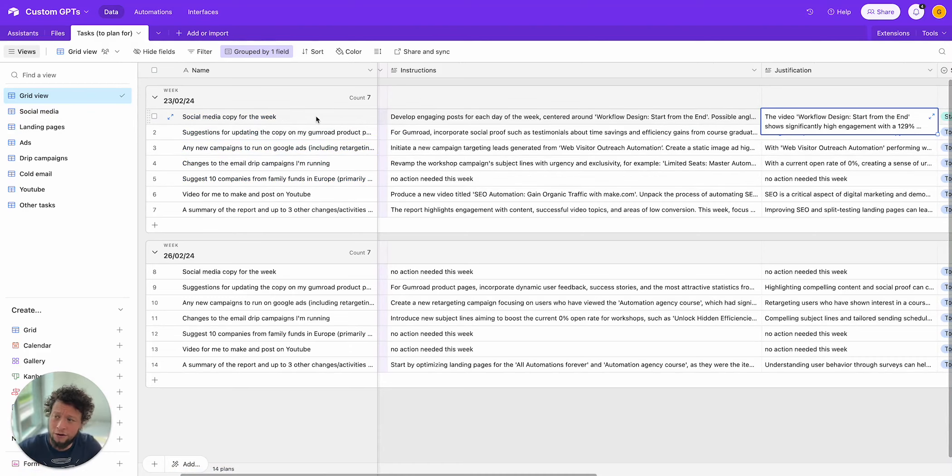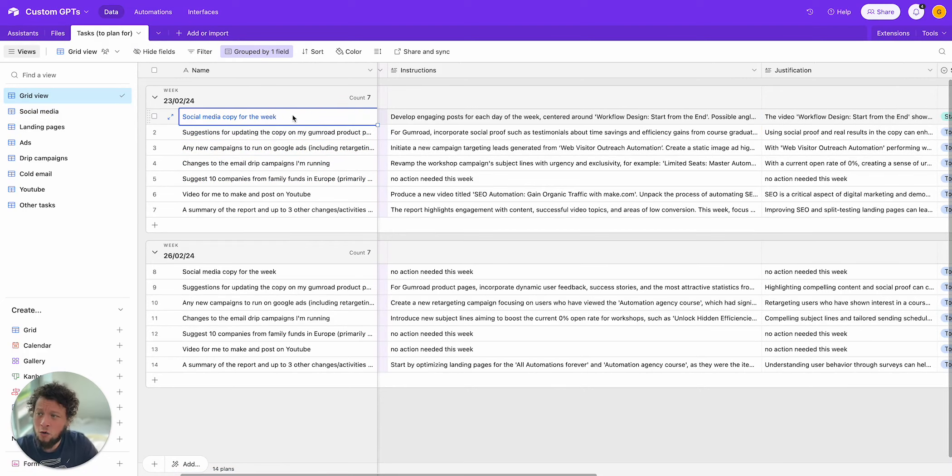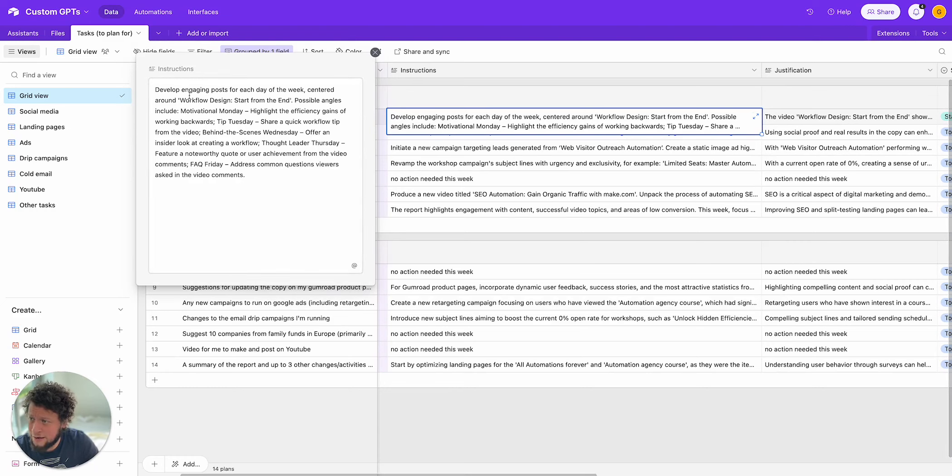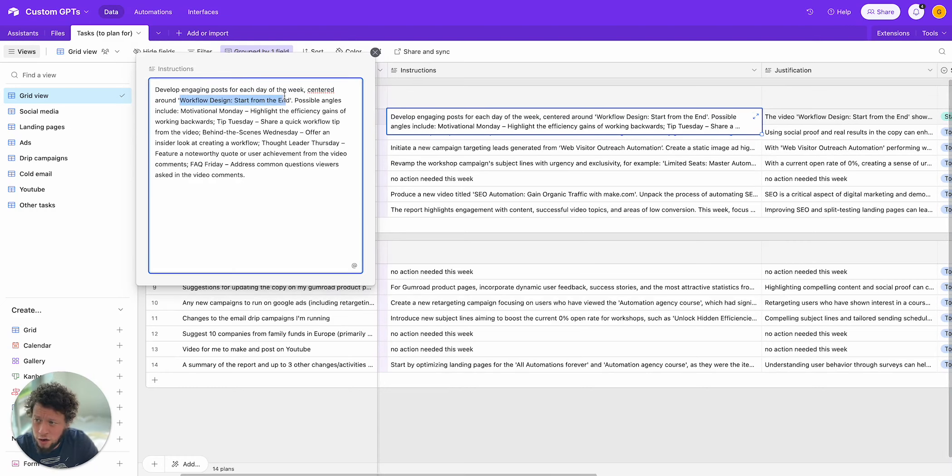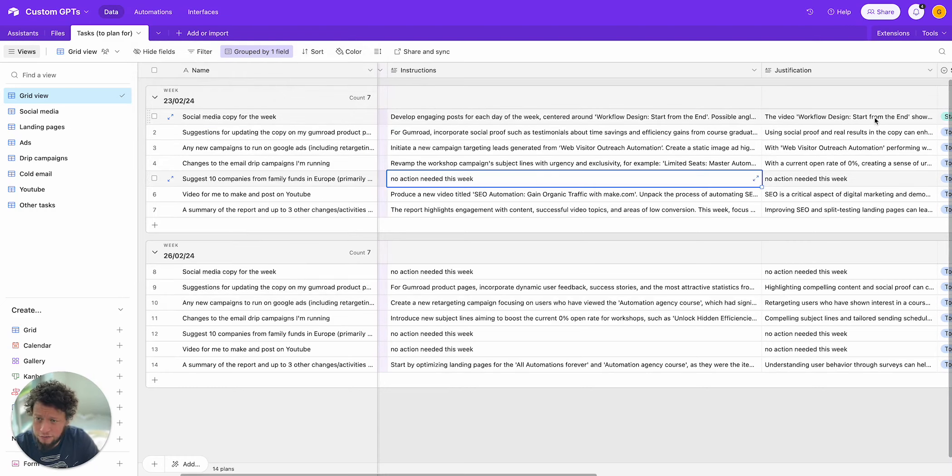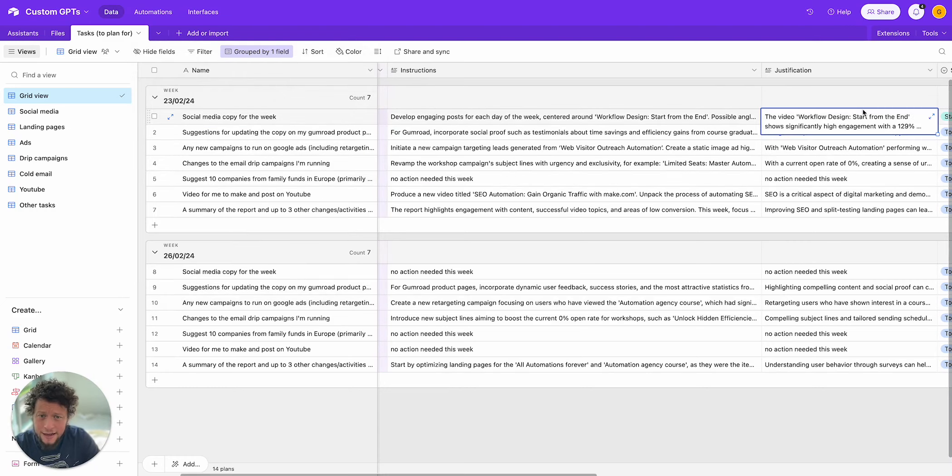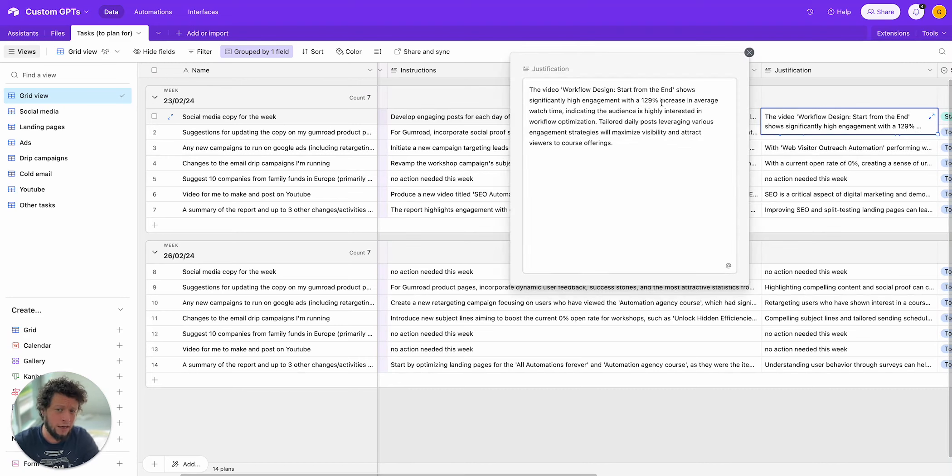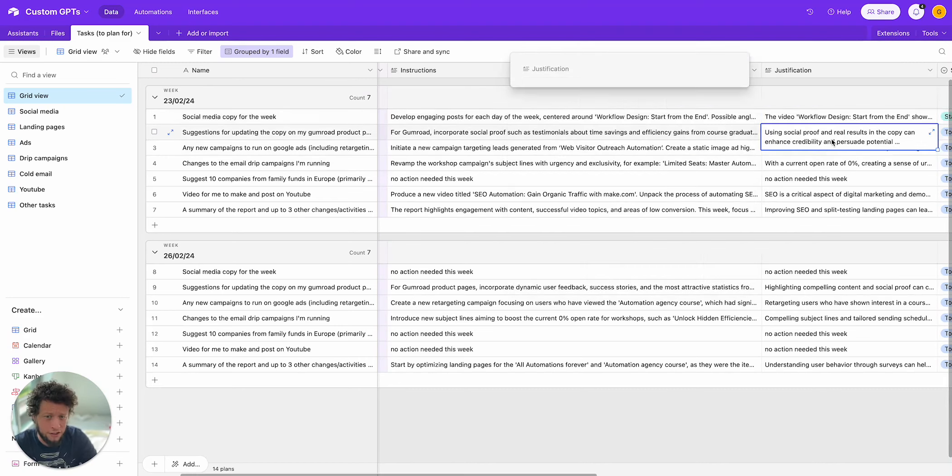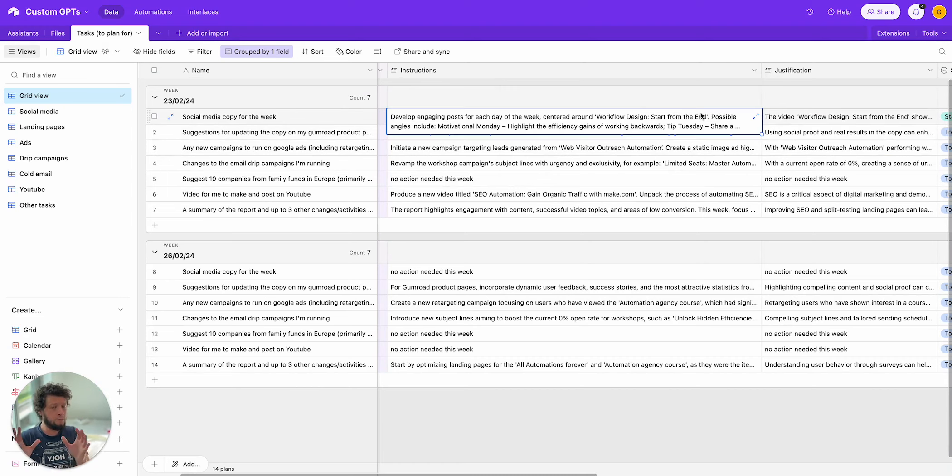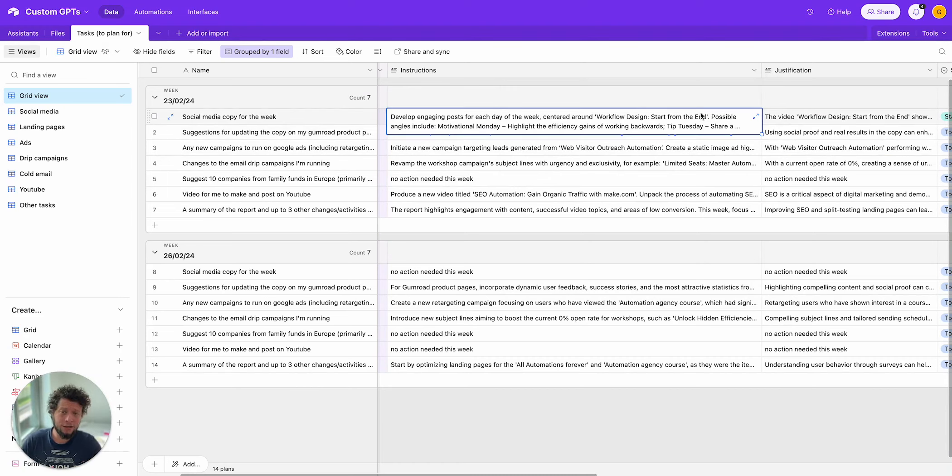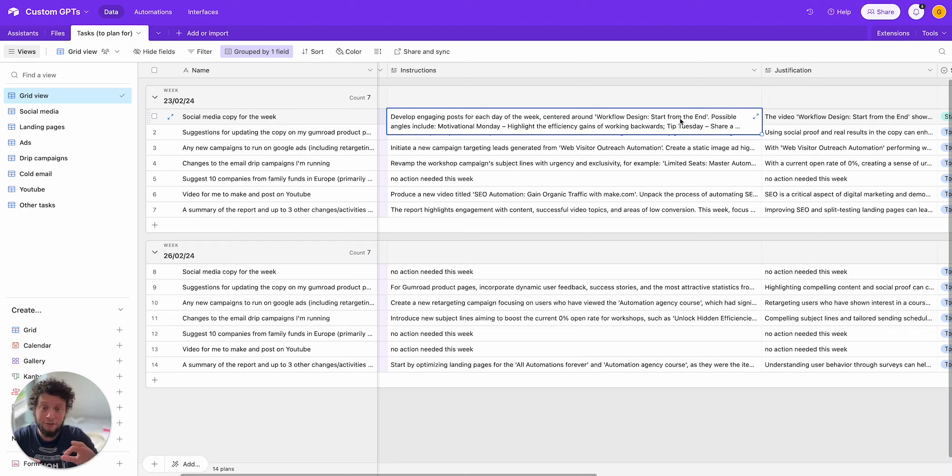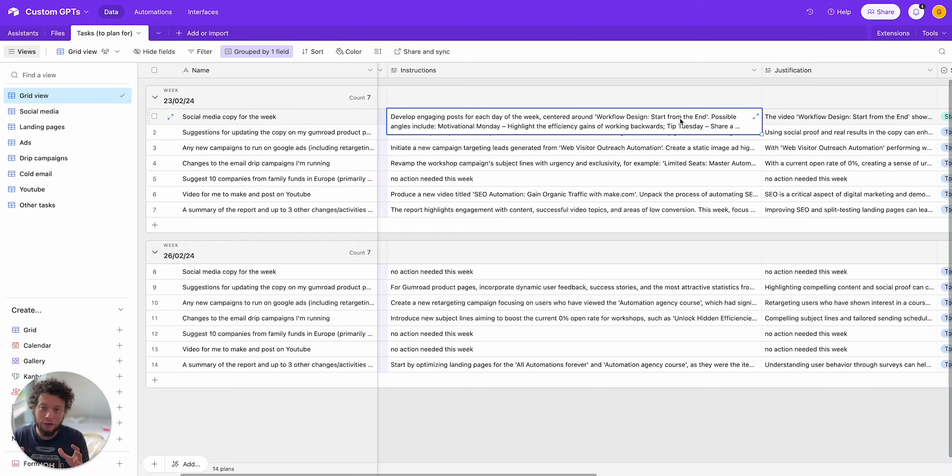If you've not seen the videos already, essentially what happened is we have an automation using our CMO and that CMO is suggesting every week, this is what you should do, instructions and justification. So if you can see here on my screen, one of the actions it suggests me to do this week is social media copy. It's given me instructions for it, telling me to develop posts around my video workflow design, start from the end. And it gives me a justification as well.